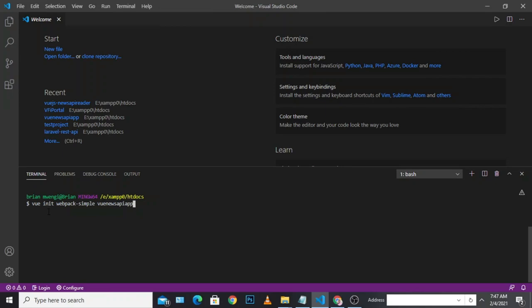Once you hit enter, it should be able to install the Vue news API app in our local folder so you can get started with Vue. Just run 'vue init webpack' and then click enter. It will start to install the Vue components and anything else we need to use in our Vue project.